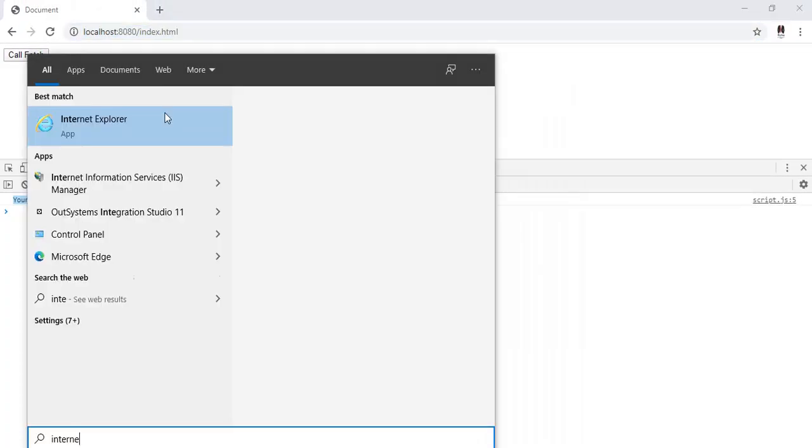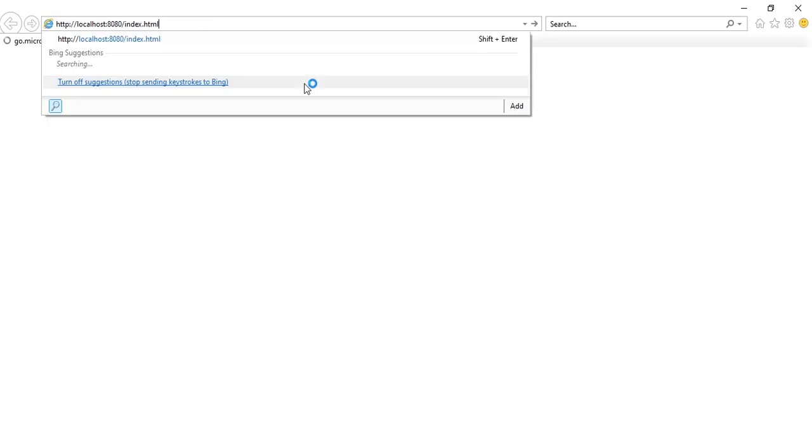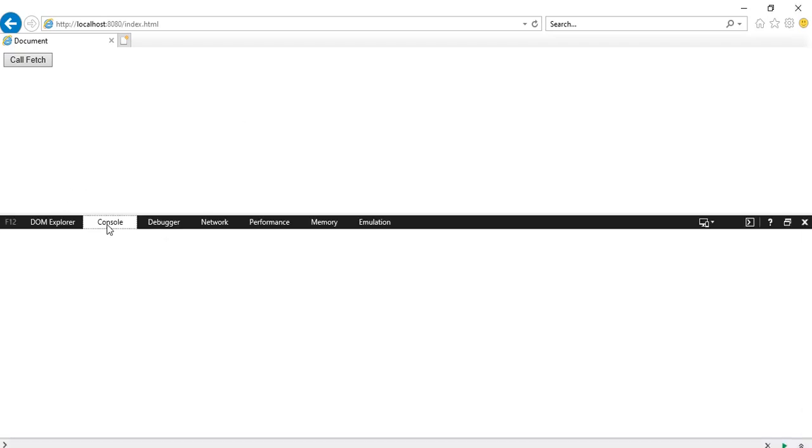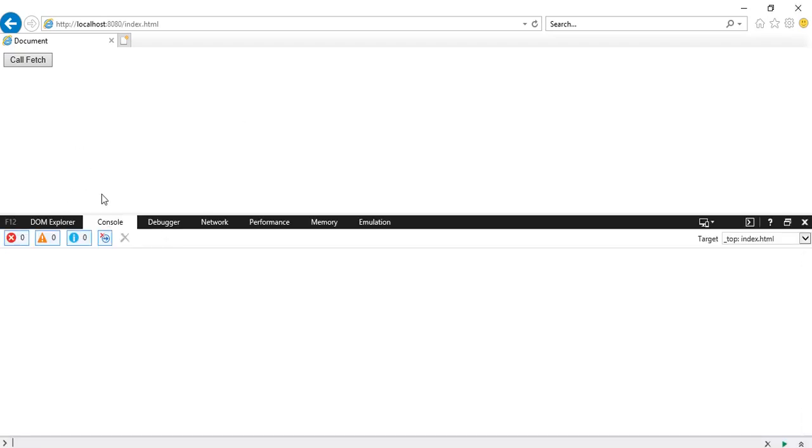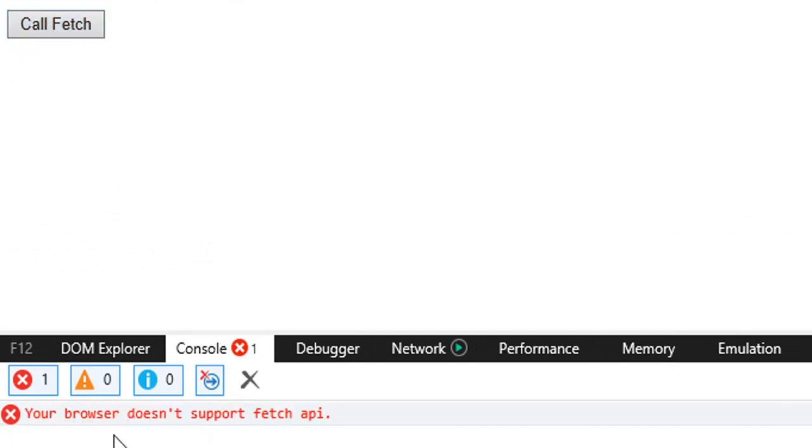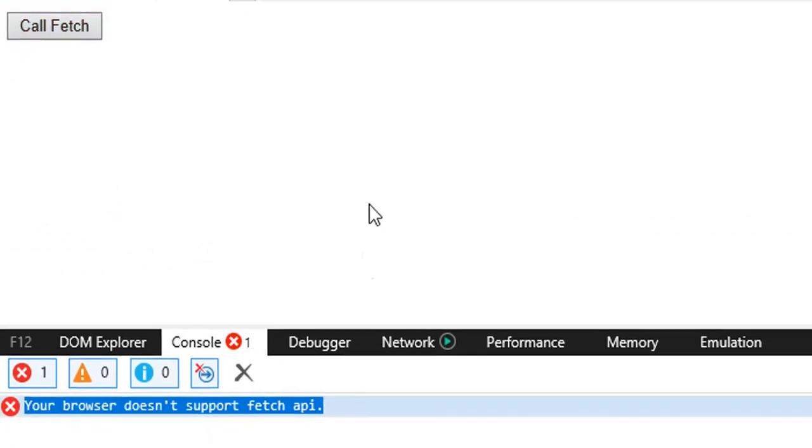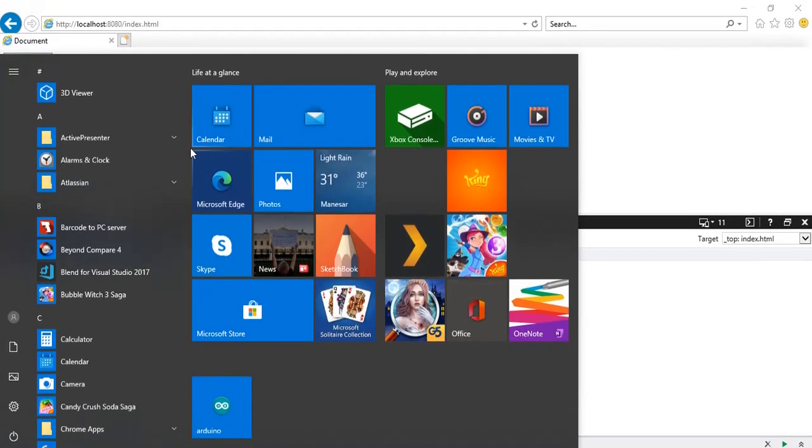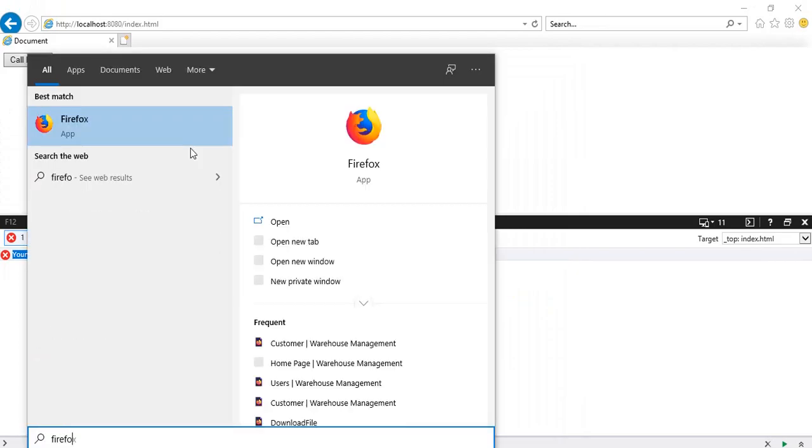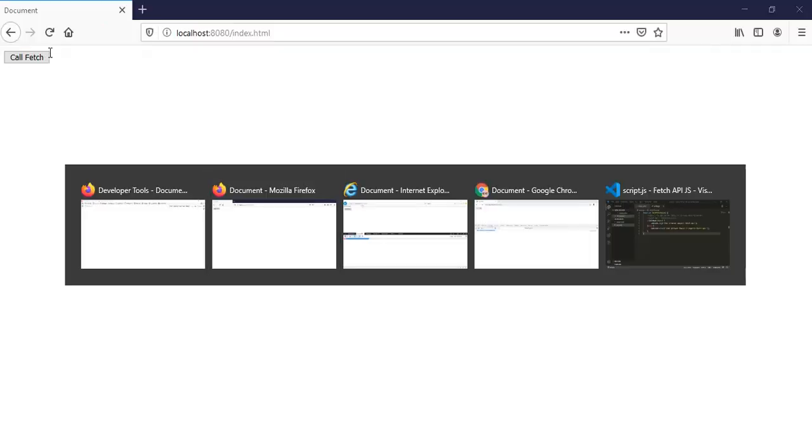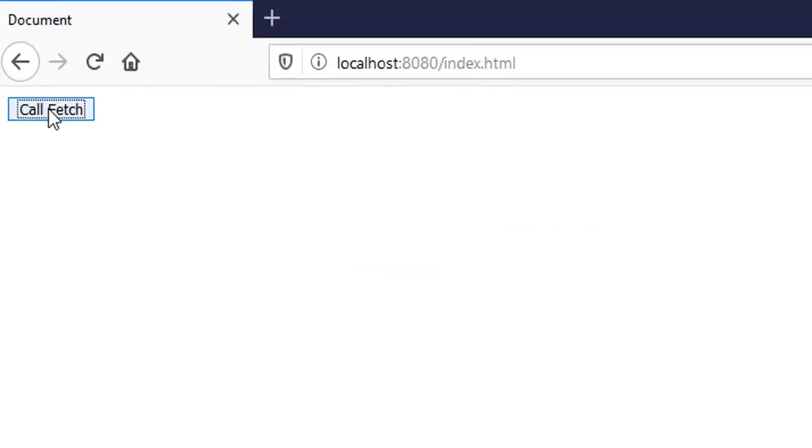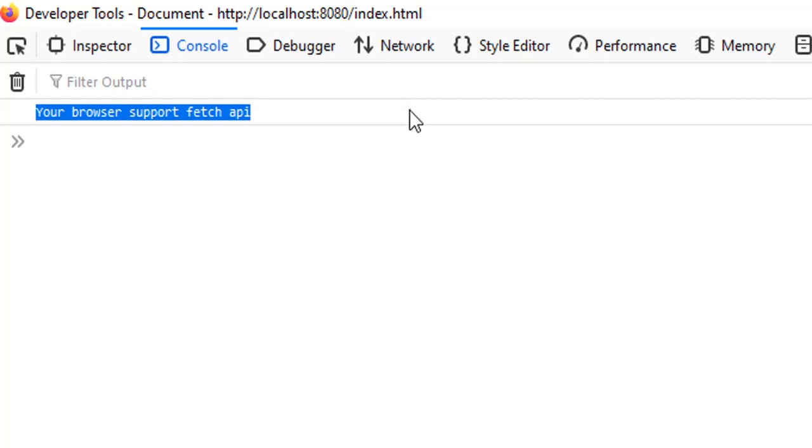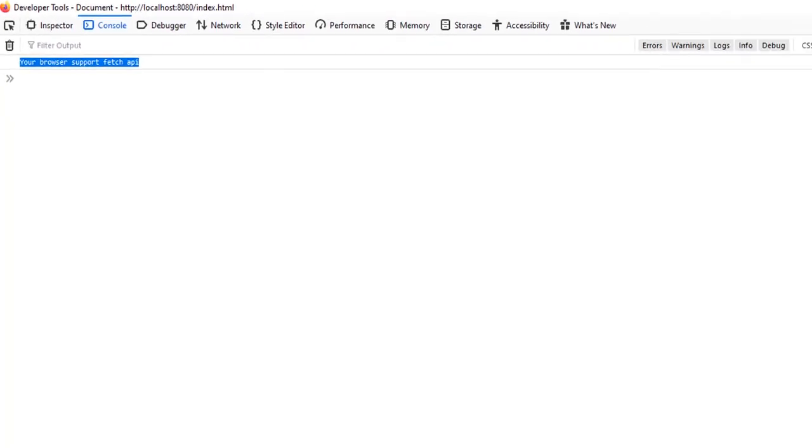Let's open the same URL in Internet Explorer. Paste the URL, hit. We'll press F12 again to open the console of Internet Explorer. If I click on this button, you can see it says your browser doesn't support fetch API. And let's open the same URL in Firefox also. If I paste the URL, hit, and press F12 to open console, come to the page, click on button - see on console, it says your browser supports fetch API.